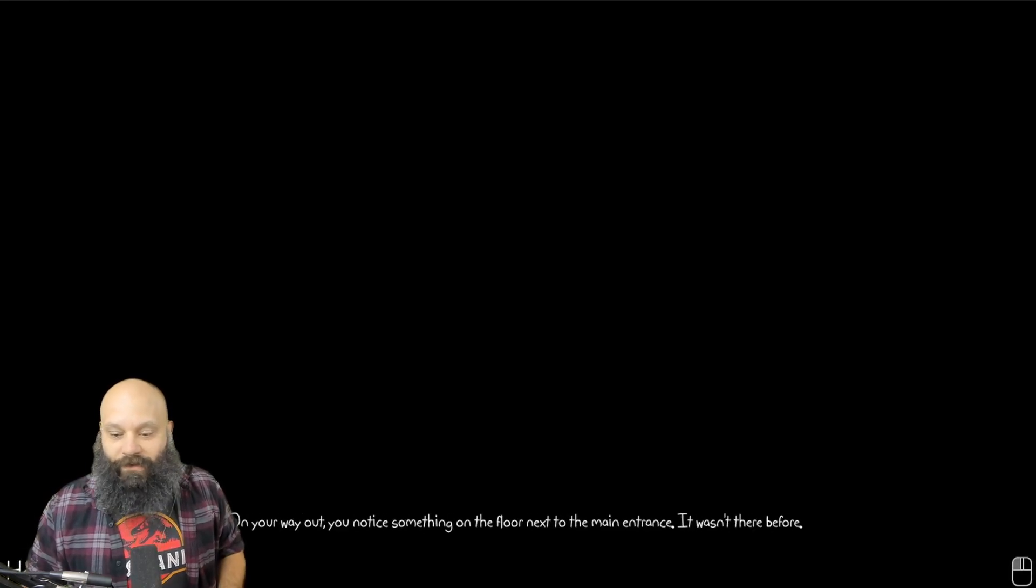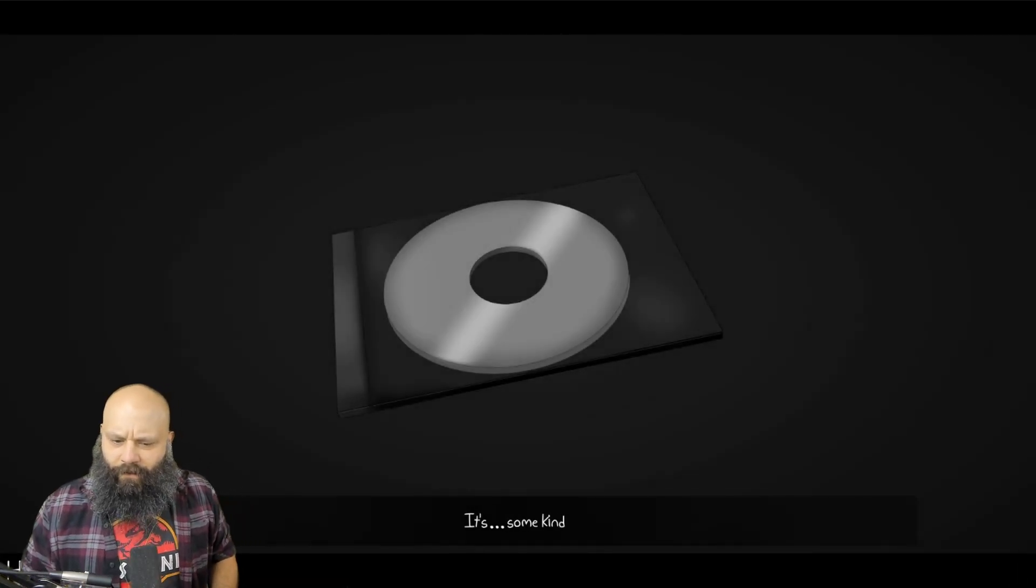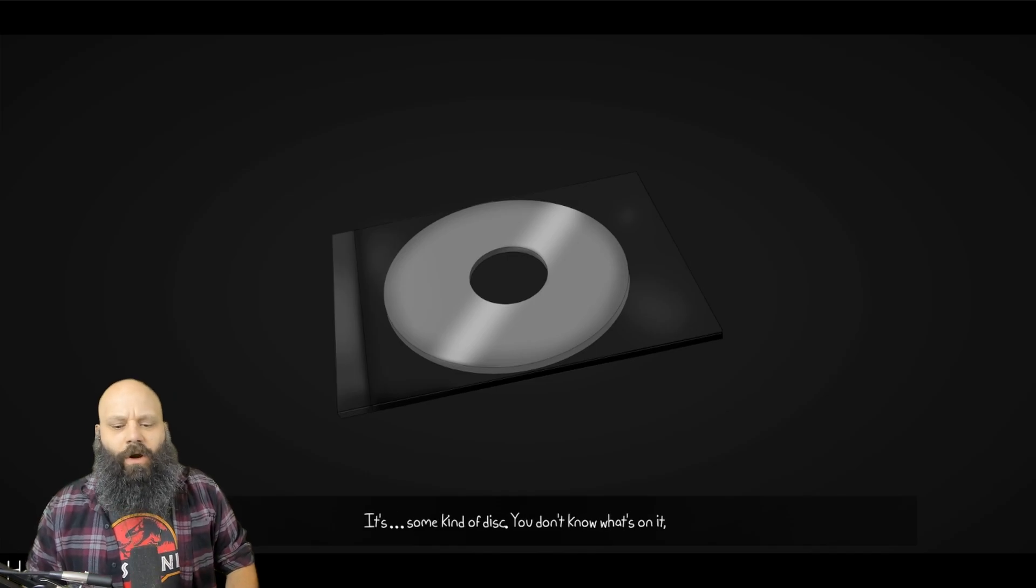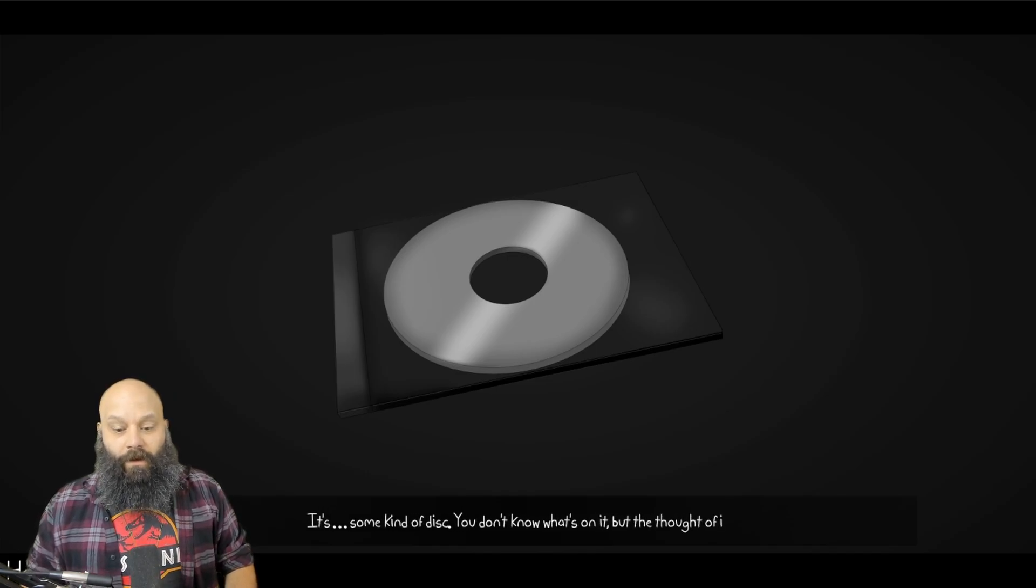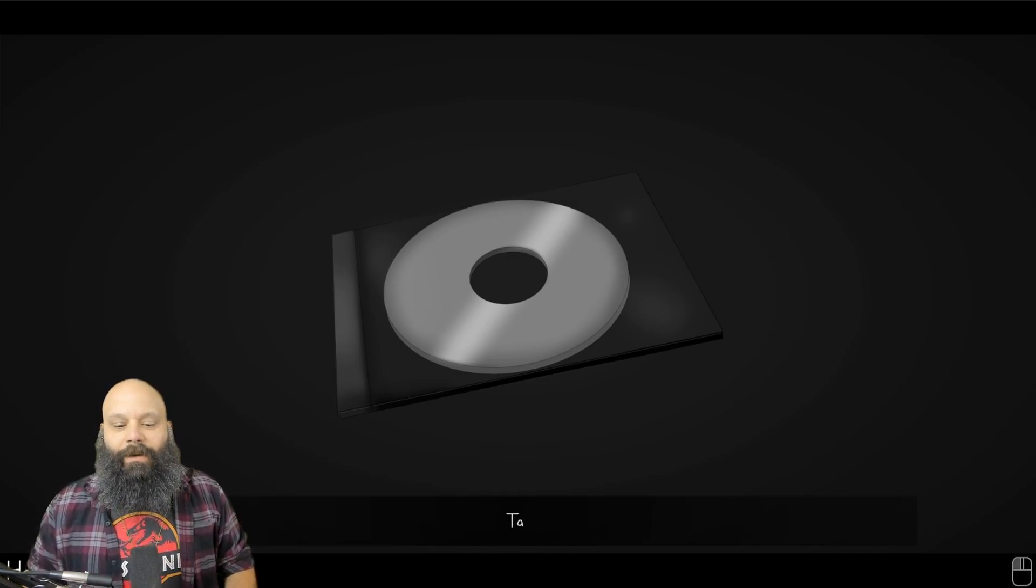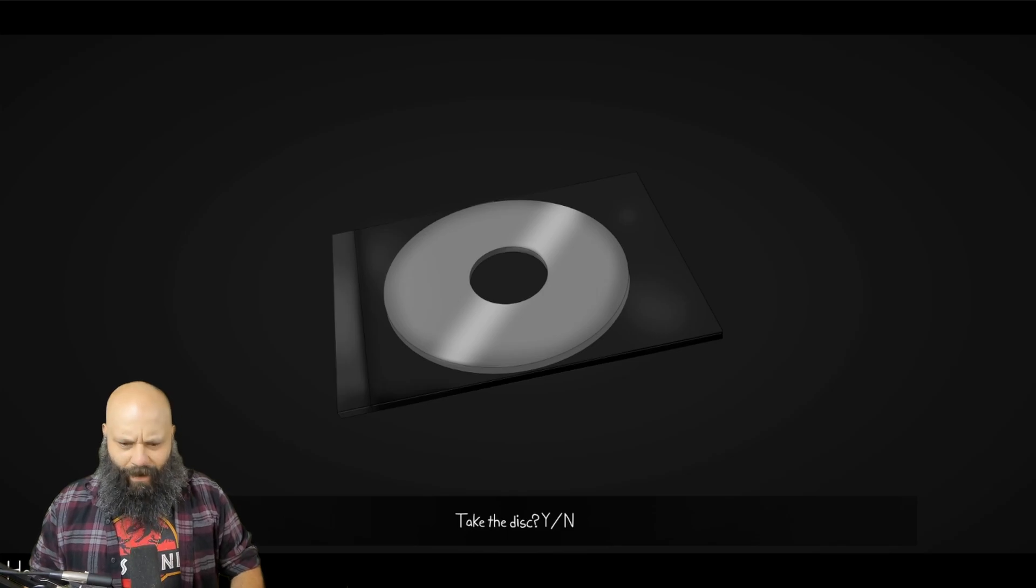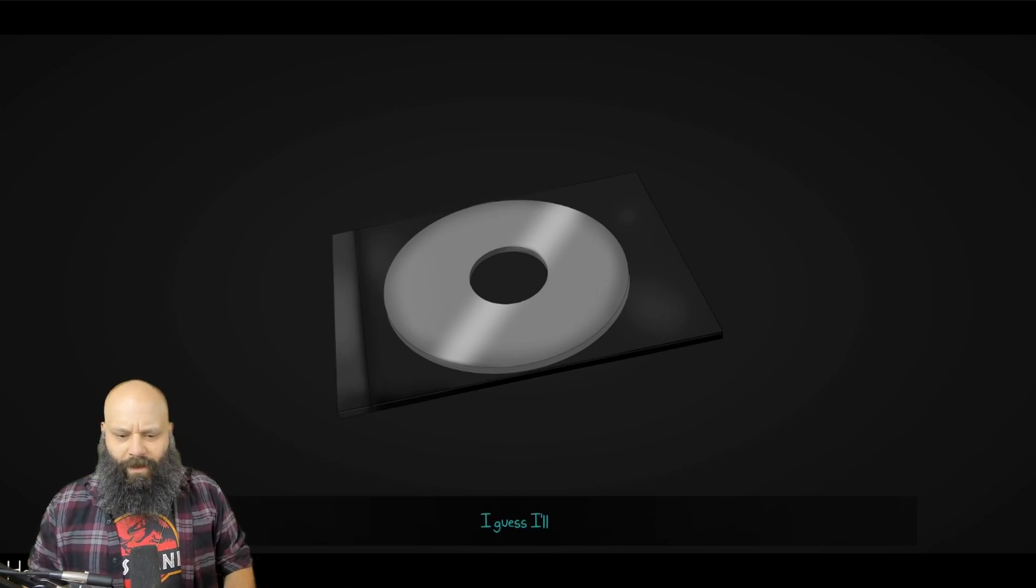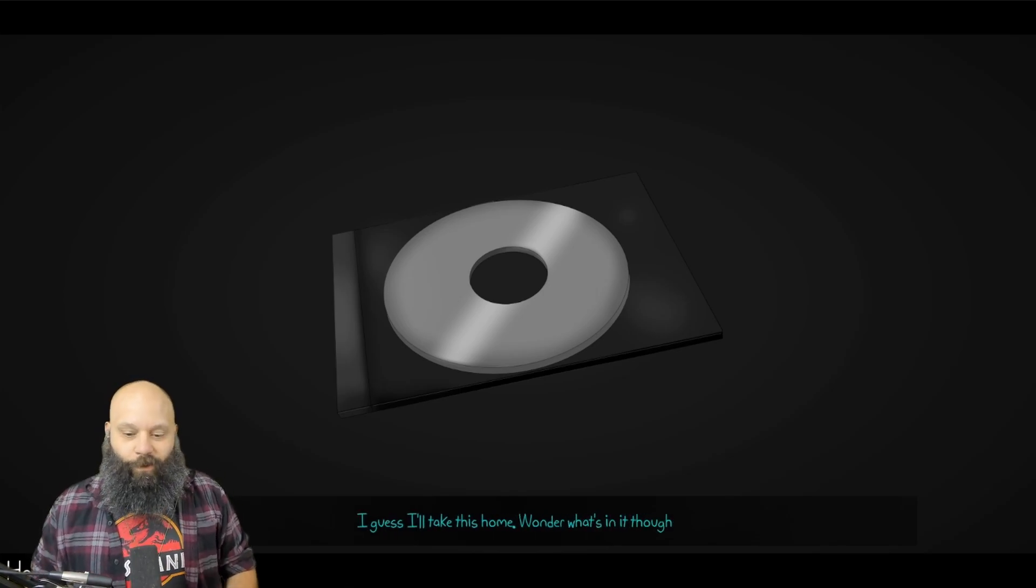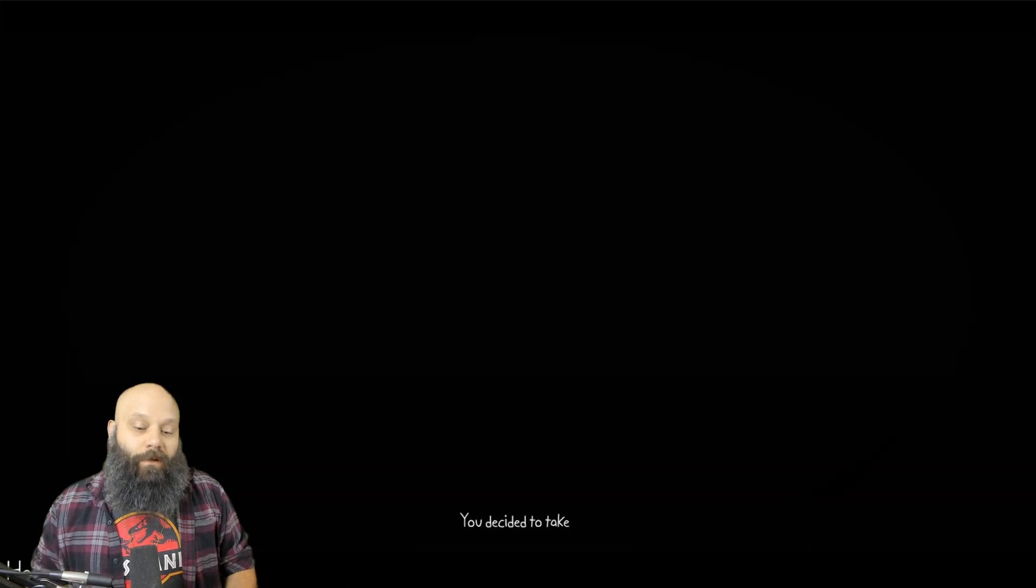On your way out, you notice something on the floor next to the main entrance. It wasn't there before. It's some kind of disc. You don't know what's on it, but the thought of it makes you question it more. Take the disc? Yeah, I guess I'll take this home. Wonder what's in it, though. You decide to take the disc home.